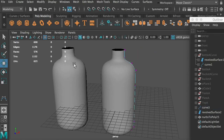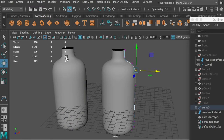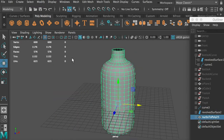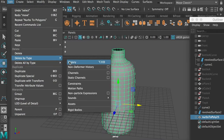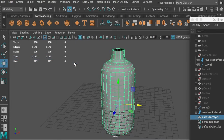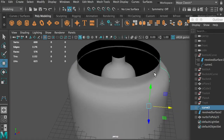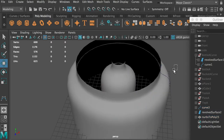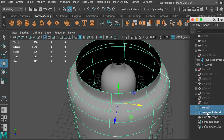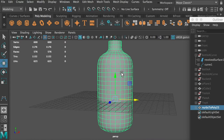If you're done with it, select the polygon bottle, go back to its original location, then go to Edit > Delete by Type and delete its history. Now if I select this curve, I can still change the NURBS object based on the curve, but not the polygon bottle. Once you're done, select the curve and the NURBS object and hit Delete. This is our bottle model.